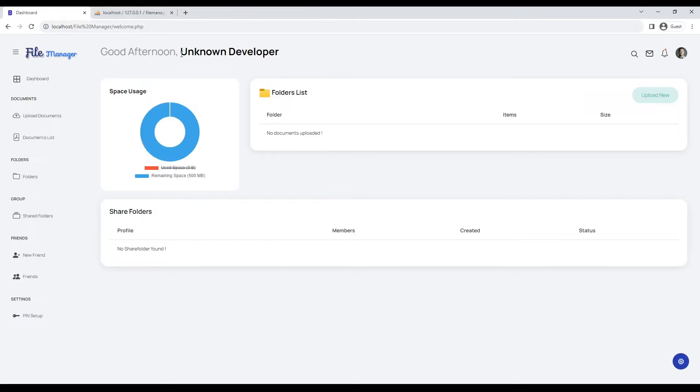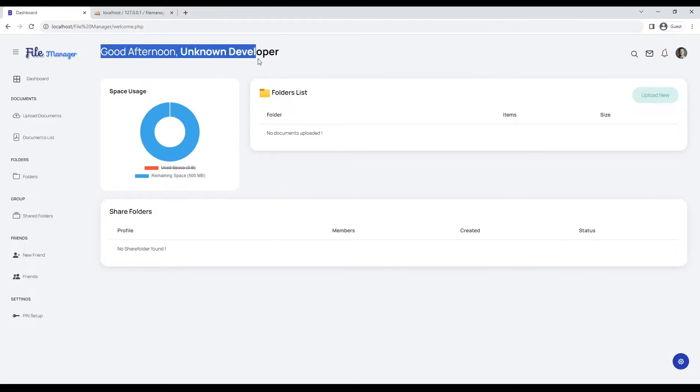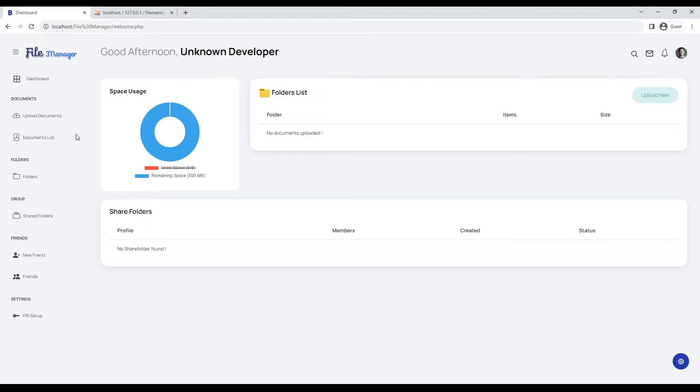This is the dashboard of the file manager, where you will see the list of all your folders and shared folders and the space used.